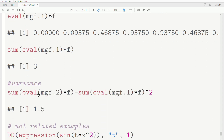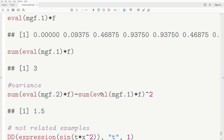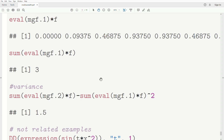For the variance, we evaluate the second derivative of the MGF at t = 0, multiply by f, sum that result, then subtract the mean squared — giving 1.5. This confirms the variance matches what we calculated directly. So the moment generating function approach recovers both the mean and the variance correctly.